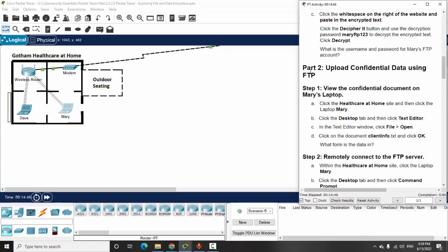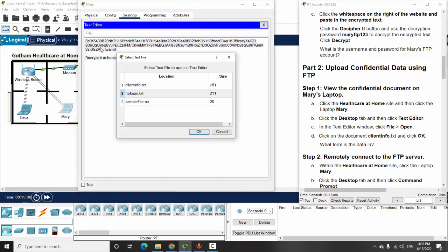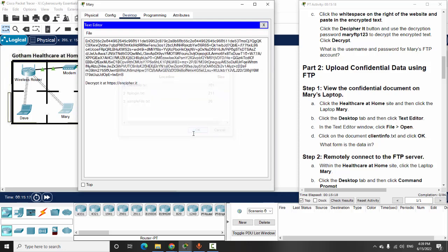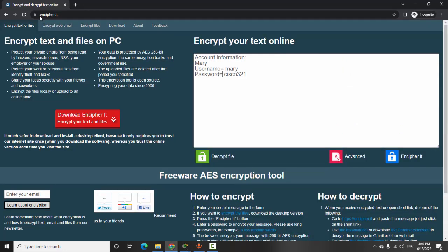Now we move on to Part 2: upload confidential data using FTP. On Step 1 we will view the confidential document on Mary's laptop. We will open the clientinfo.txt file. I click on File and open clientinfo. This file is very important because it contains Mary's client information, and the data is encrypted, so no one can decrypt it without a key, because this software uses AES encryption for the text.